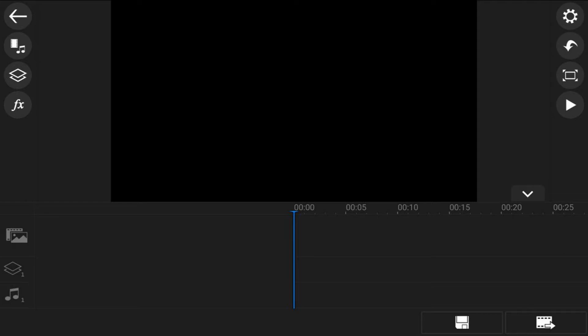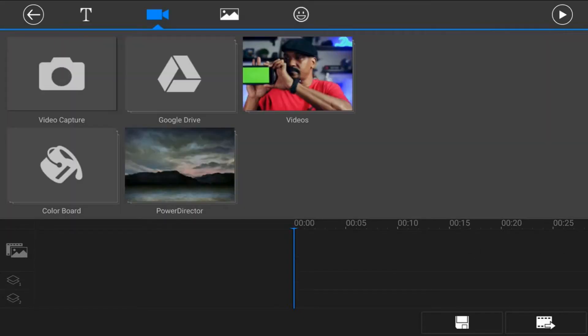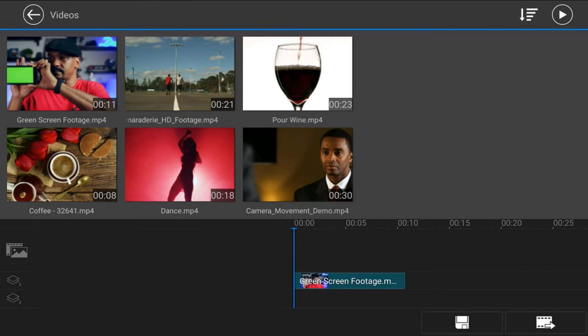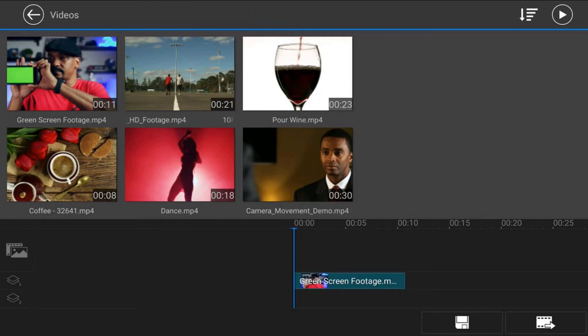Next, you need to add that footage that you shot to an overlay track. So you want to tap on the overlay icon, tap on video, tap on the location where the video is on your device, tap on the footage, and tap the plus sign to add it to the overlay track. Then you want to tap back twice.